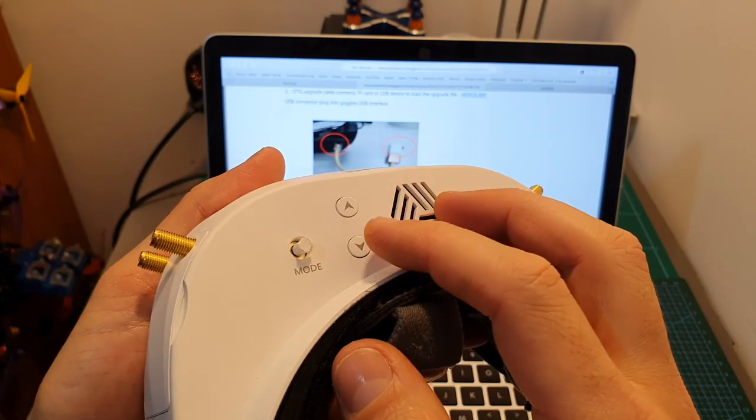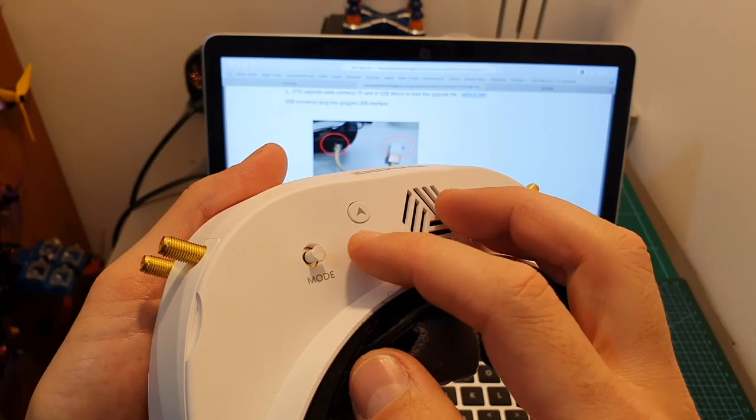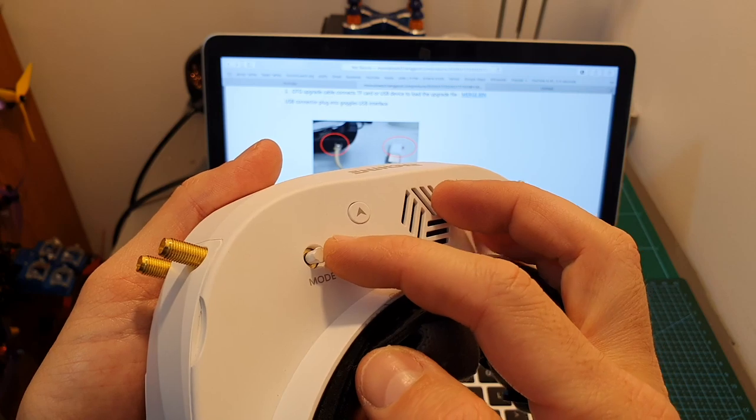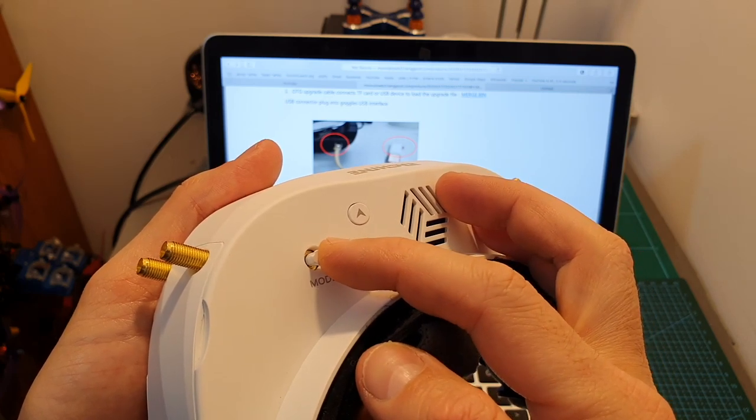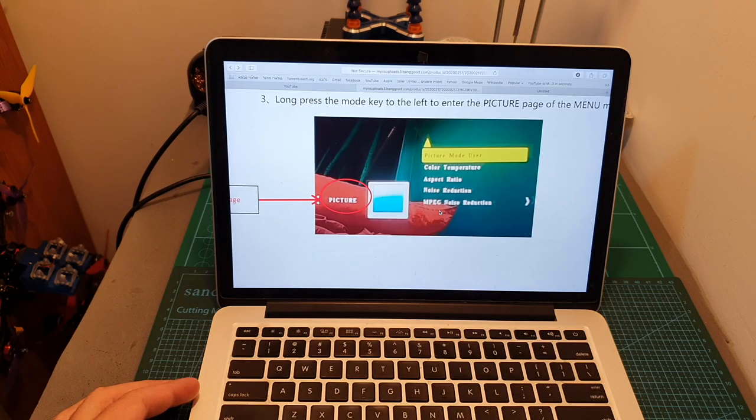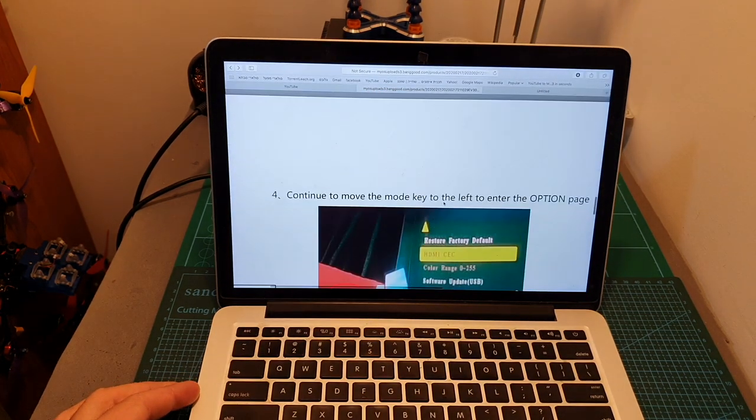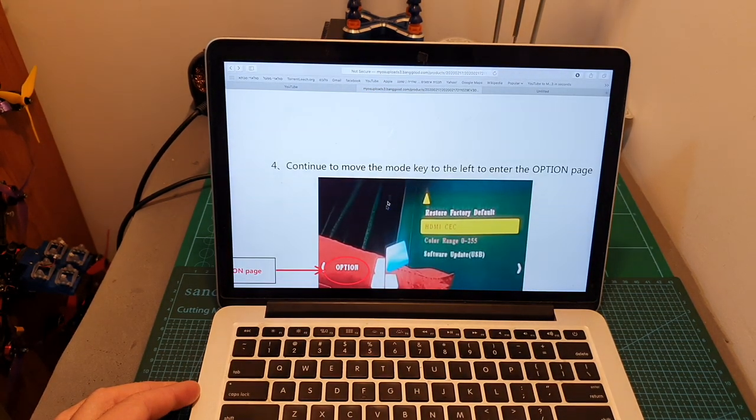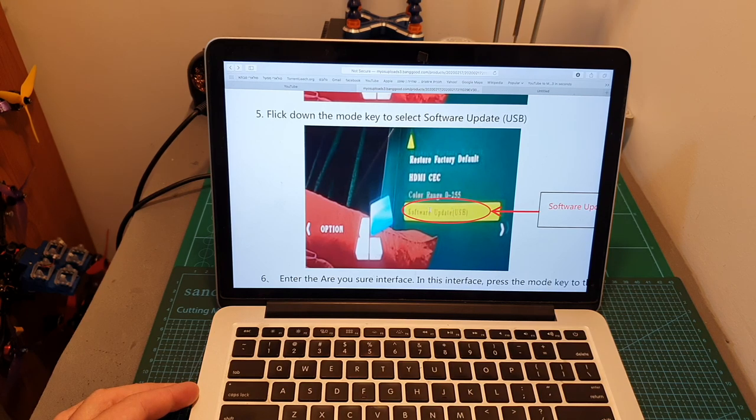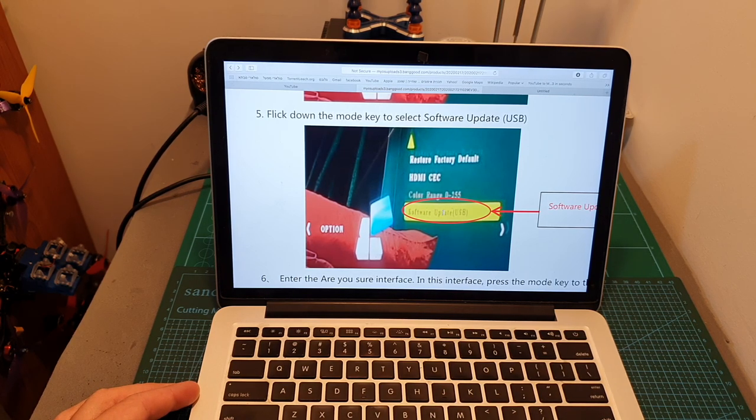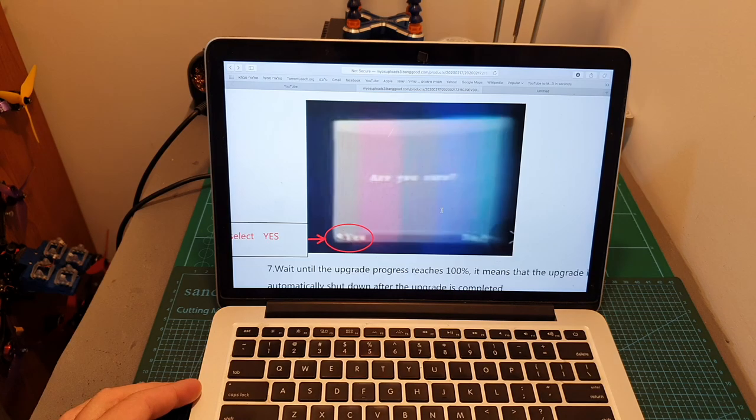Then power up the goggles and enter the settings menu by holding the mode joystick to the left side. This is the first menu that you're going to see and after tilting the joystick to the left side again you're going to get to this menu. Tilt the joystick down until the software update option is highlighted and select it by pressing the joystick button.